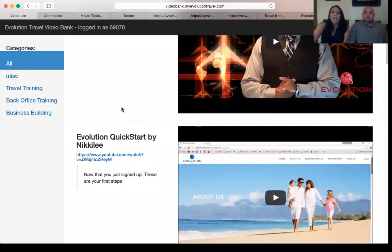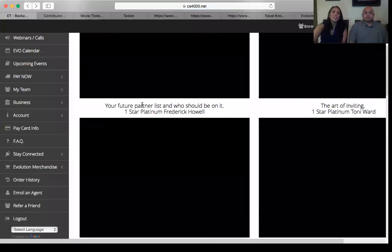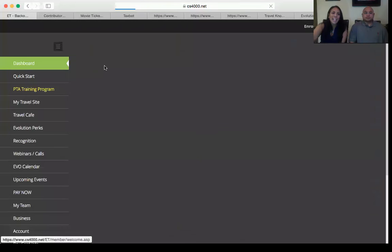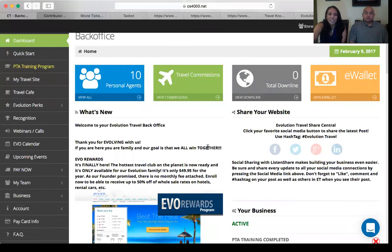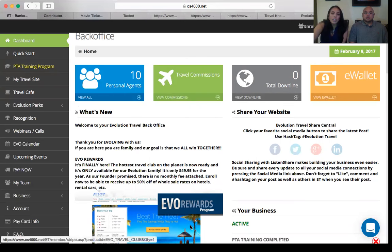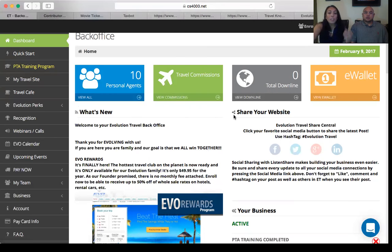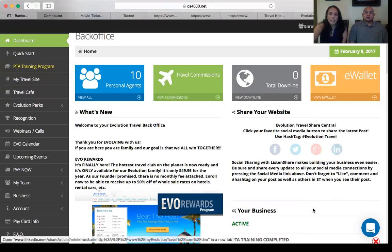That covers everything in the back office. We know it's a lot of information and you might feel overwhelmed — that's okay. It's like the first day at a new job: you didn't know what to do, but you got paid. You earn while you learn here at Evolution. Now we're going to go over some important training and events that happen throughout the week.